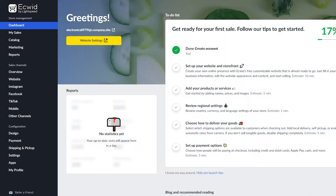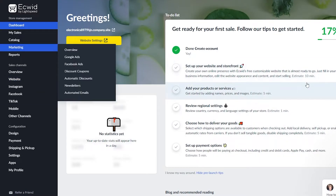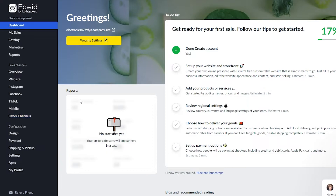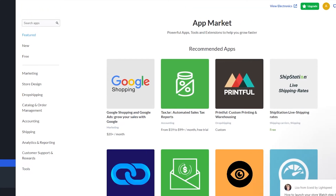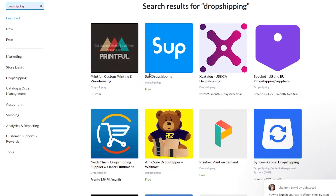Now that you're on the Ecwid main page, get yourself familiarized and complete your setup processes. You can create your website, make your designs, etc. Once you've done all that and want to start dropshipping, go to 'Apps,' then 'App Market.' Once you're in the App Market, go to the search bar and type 'dropshipping.'